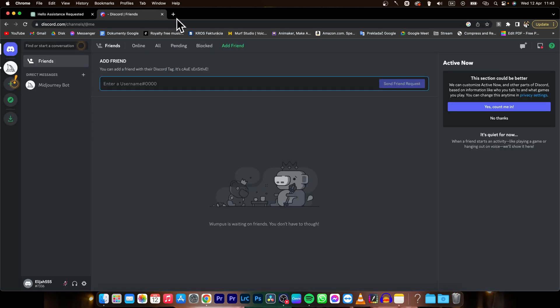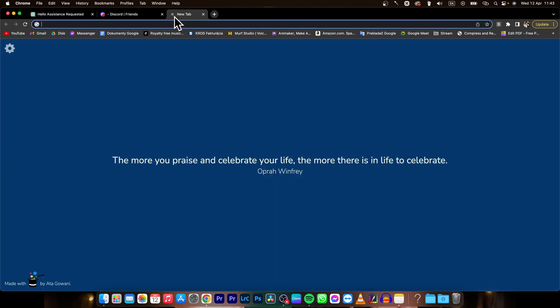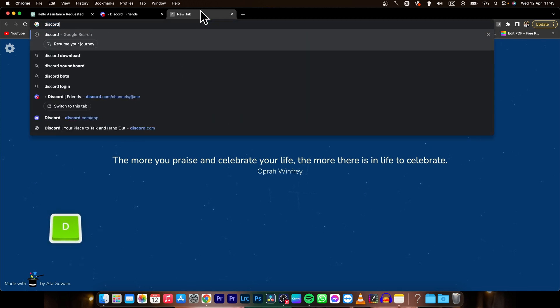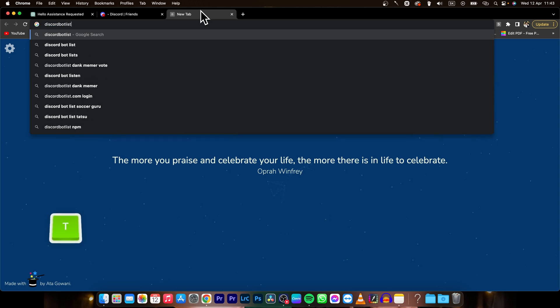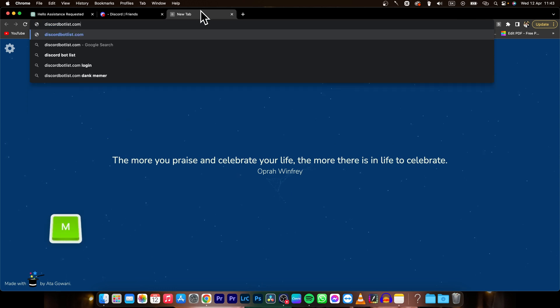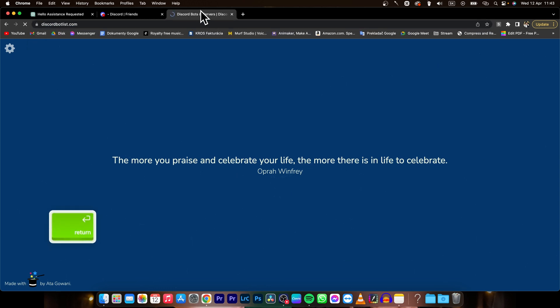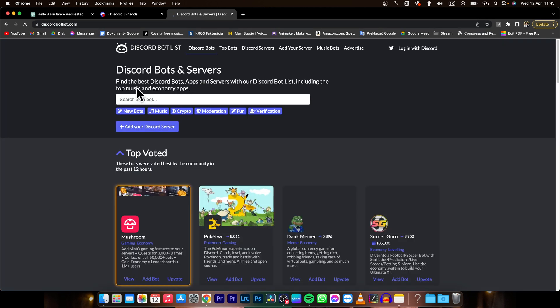So it's very simple guys. First thing you need to do is go over to this new page, it is called discordbotlist.com. Press enter.